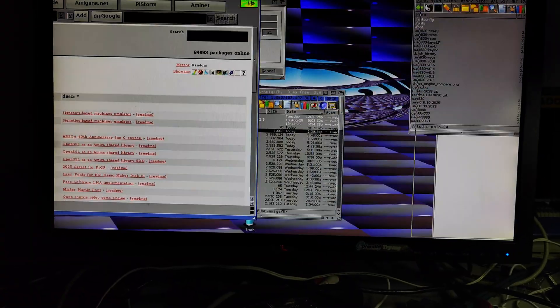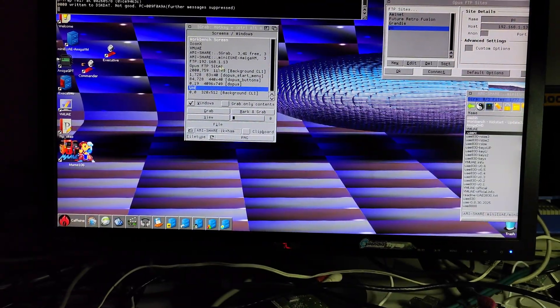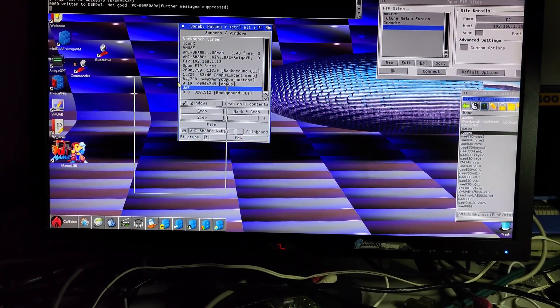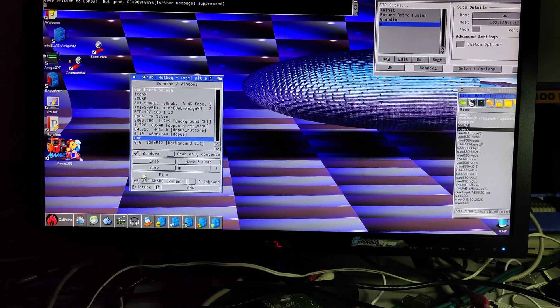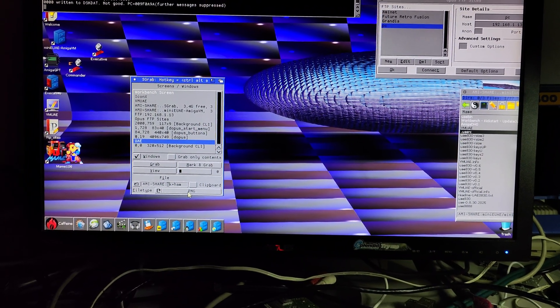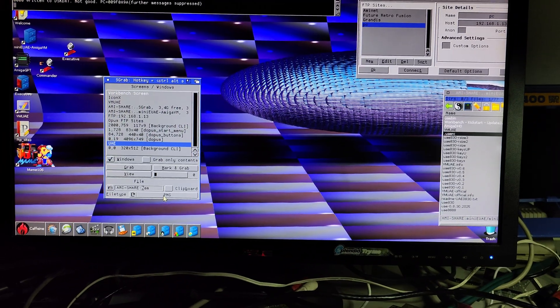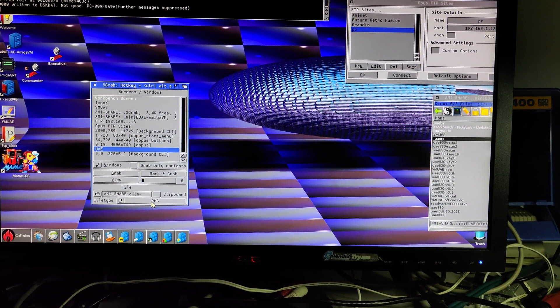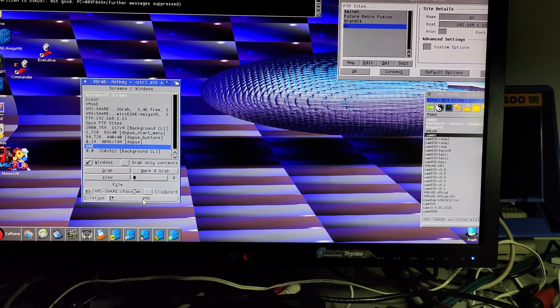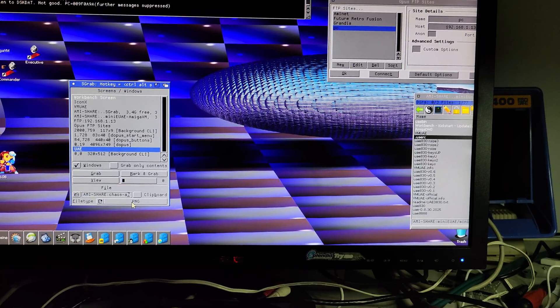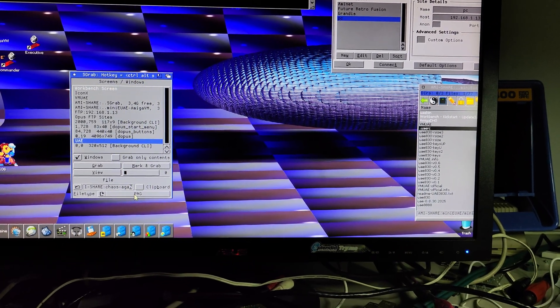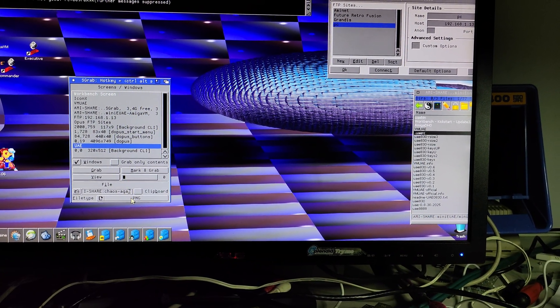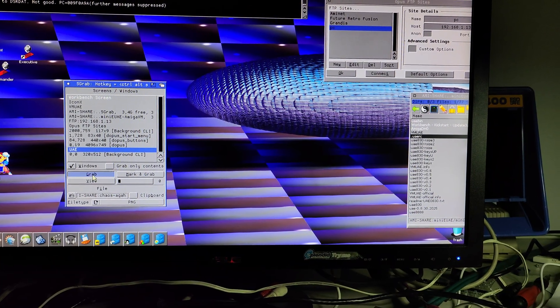So anyway, throw this browser elsewhere. That's why I like having this long screen. So I'll screen grab this actually. Why not? And we'll call it Chaos. This is crazy. Chaos AGA something. We'll take a screenshot. Grab it.